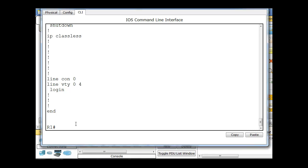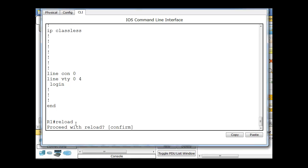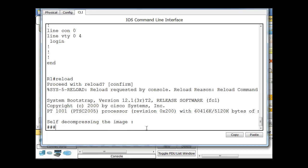I'm going to type the reload command here, reload, and proceed with the reload. If I hit enter, it will default to whatever's between the brackets, so confirm.